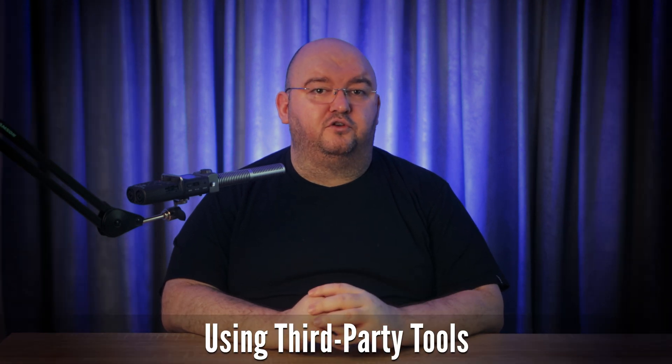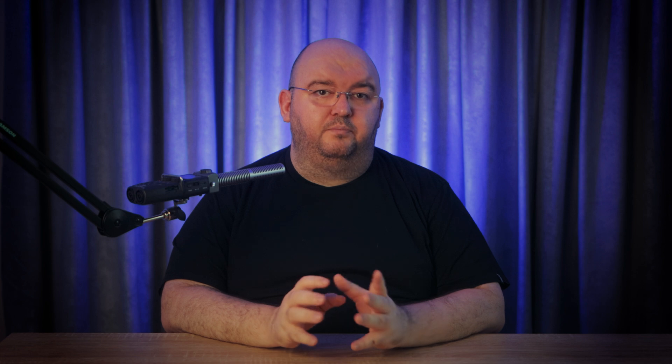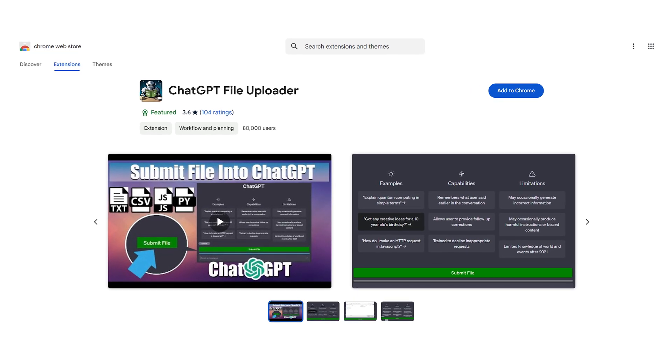First up, you can use a third-party tool to bridge the gap. One popular option is the ChatGPT File Uploader Extended, a free Chrome extension. Install the extension by heading to the Chrome Web Store and adding the ChatGPT File Uploader Extended to your browser.